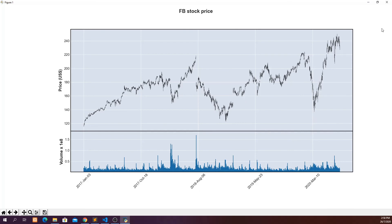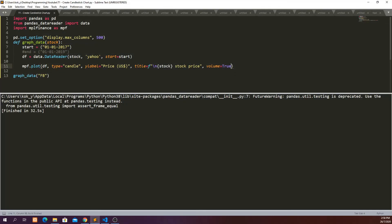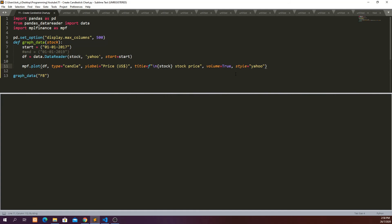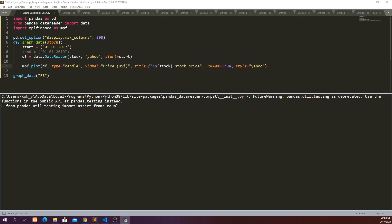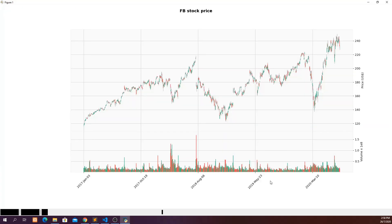Because we haven't defined the style yet. So let's close this. And probably we can also define the style is equal to yahoo. And then run it again.